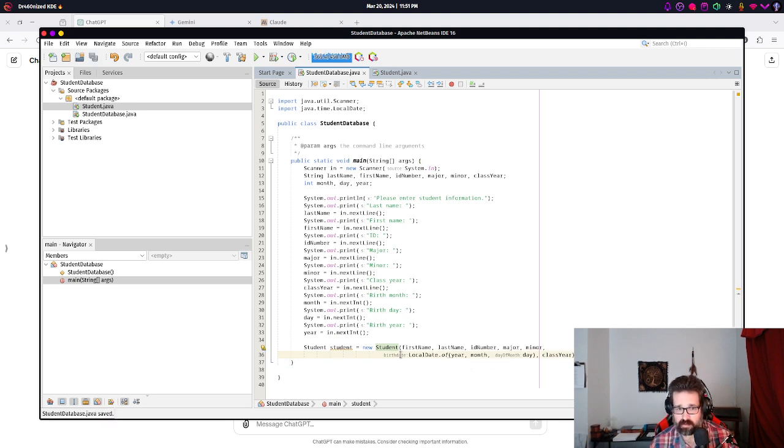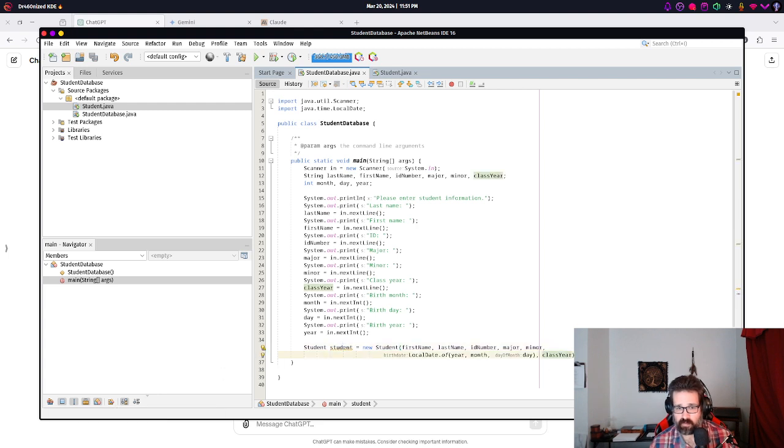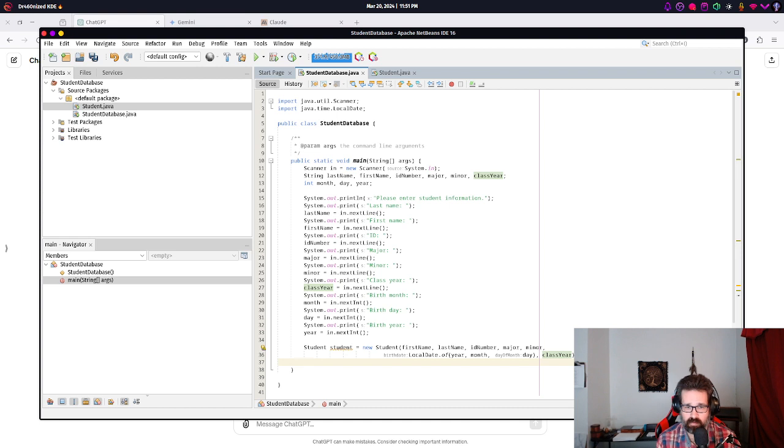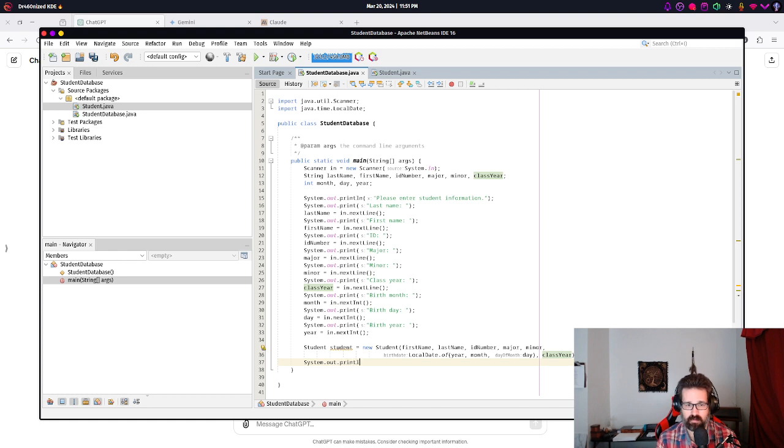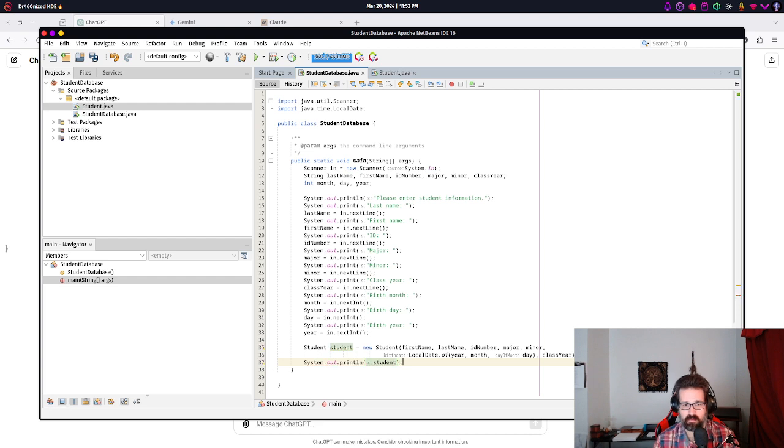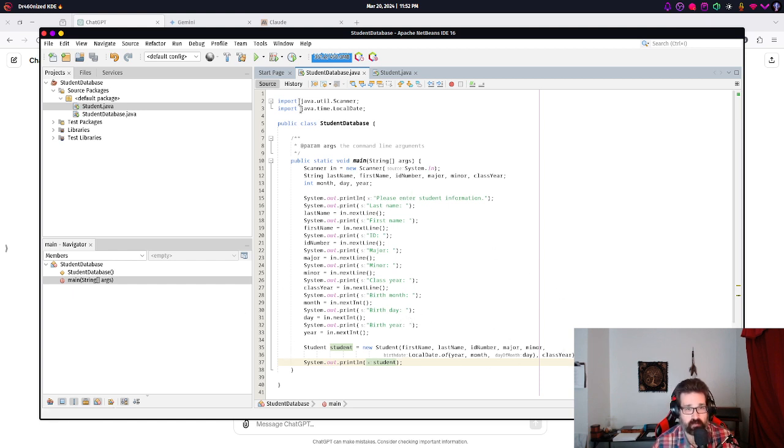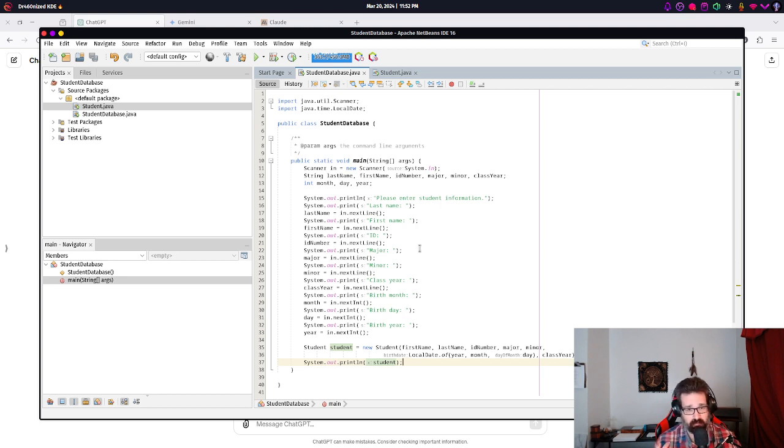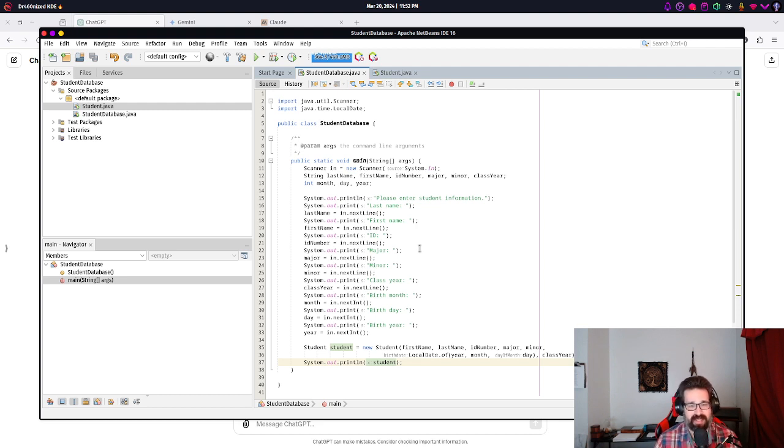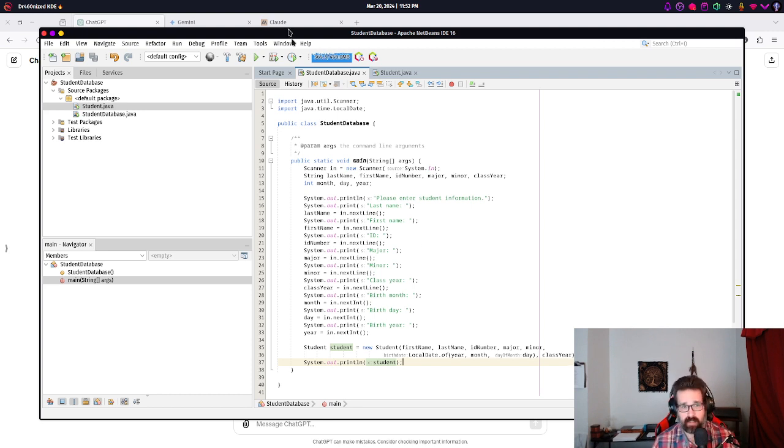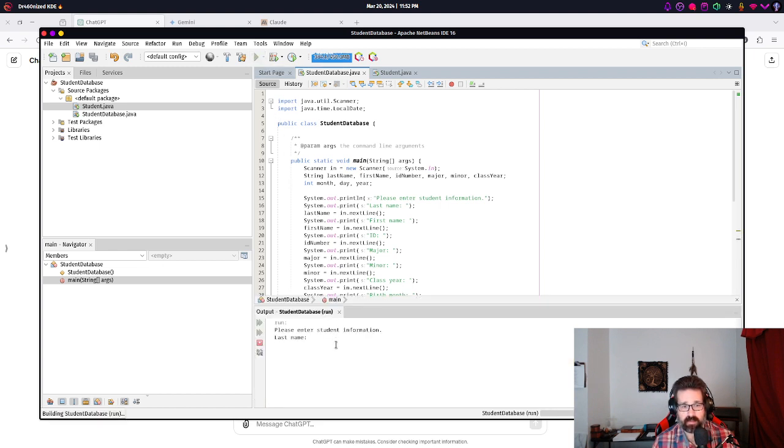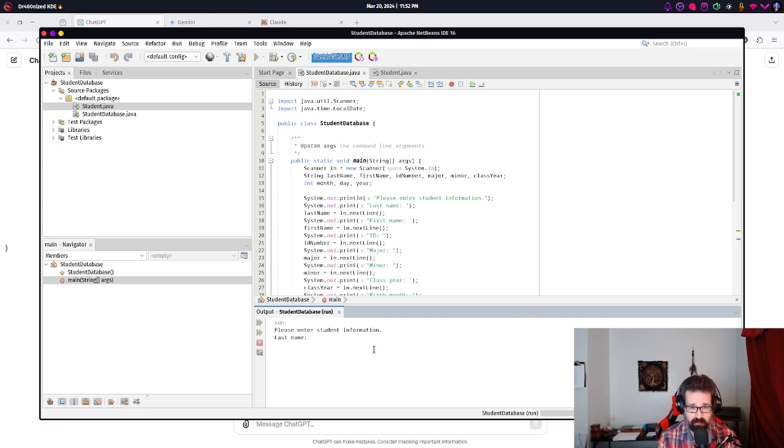And that should do it, I think. And we can actually reference this by just printing out what was in student. So not a terribly exciting program, it just reads in all this information and prints it back out. But it shows you how we can, one, get information from the user, and two, represent that information in our application in an organized and meaningful way.